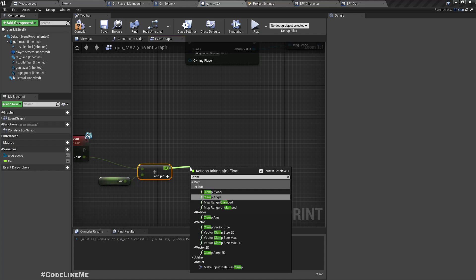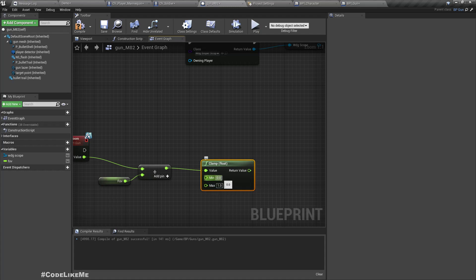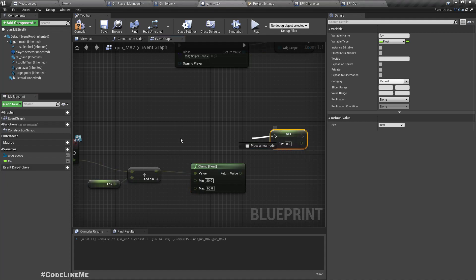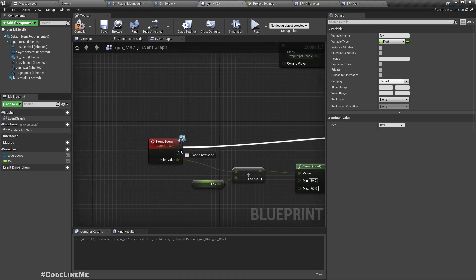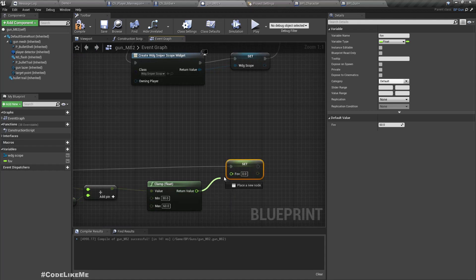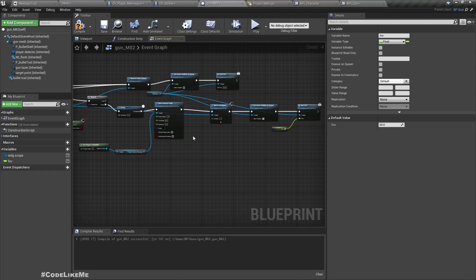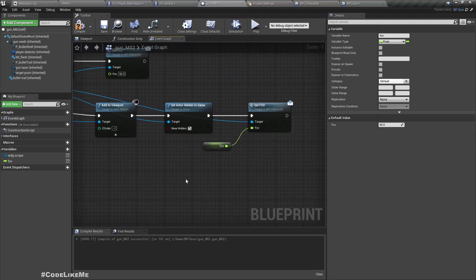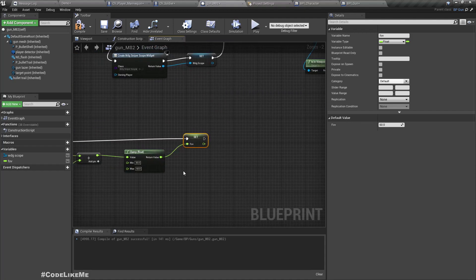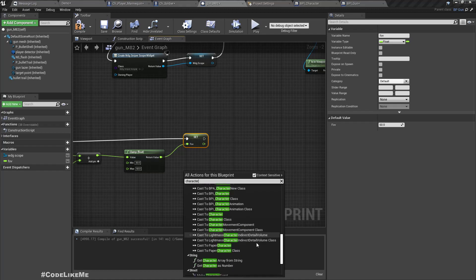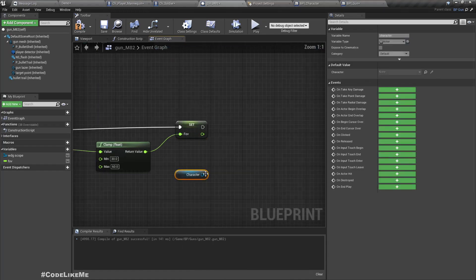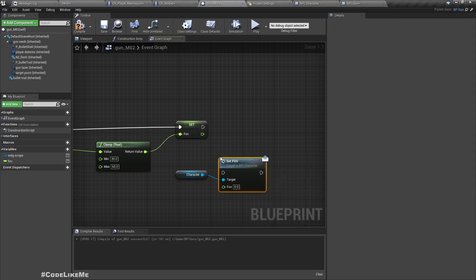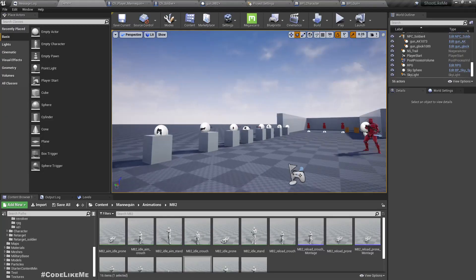And then let's clamp it in between a min value and max value. So this minimum value would represent the maximum zoom level, so I'll set it as 30 and this one 60. And then set this FOV value with this result. Then I have to call the character set FOV to update the scope value. Get character, set FOV with this value.